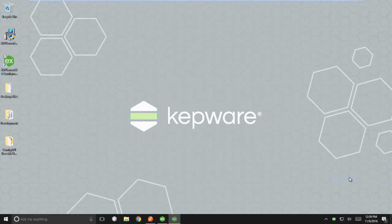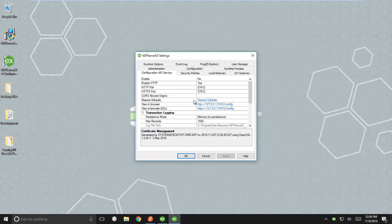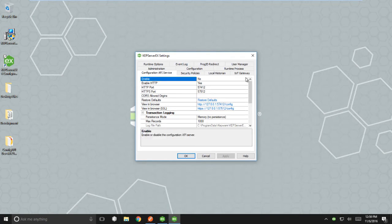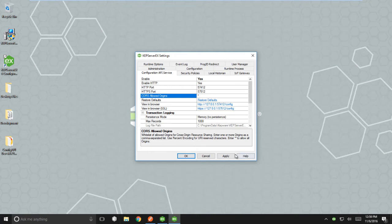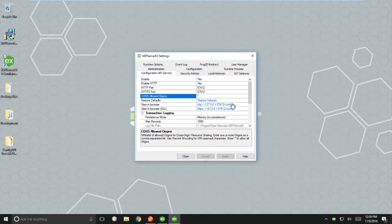Ensure the following settings are configured as follows and leave any settings not listed at their default. Enable should be set to yes. Enable HTTP should be set to yes. And there should be a star in CORS Allowed Origins. Click apply to save the changed settings, leaving the settings window open. From this window, click on the HTTP link.